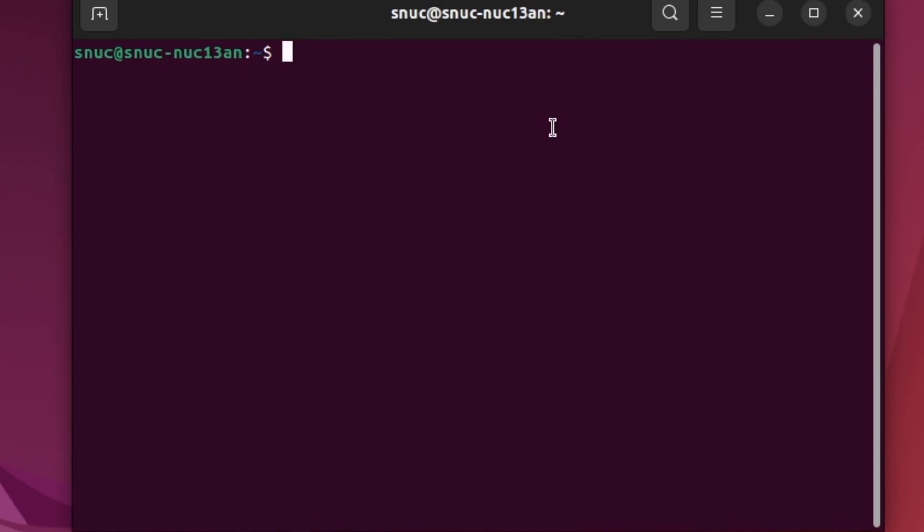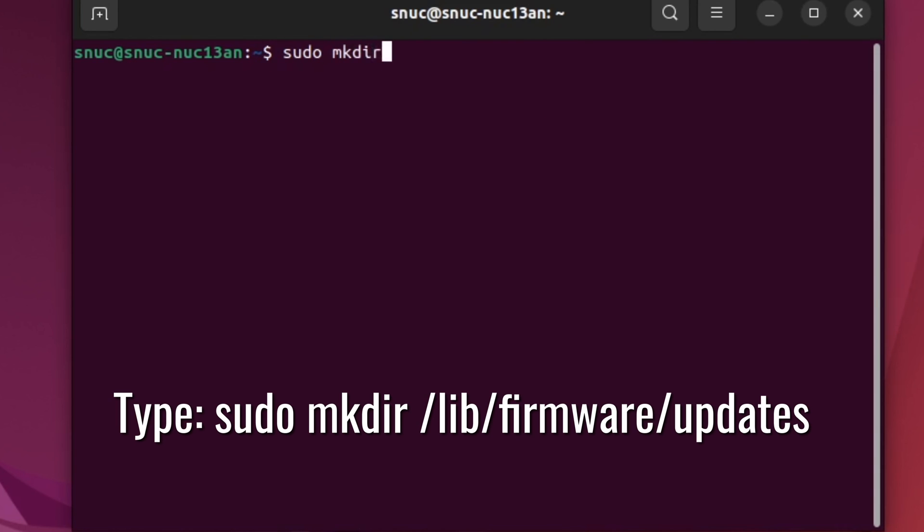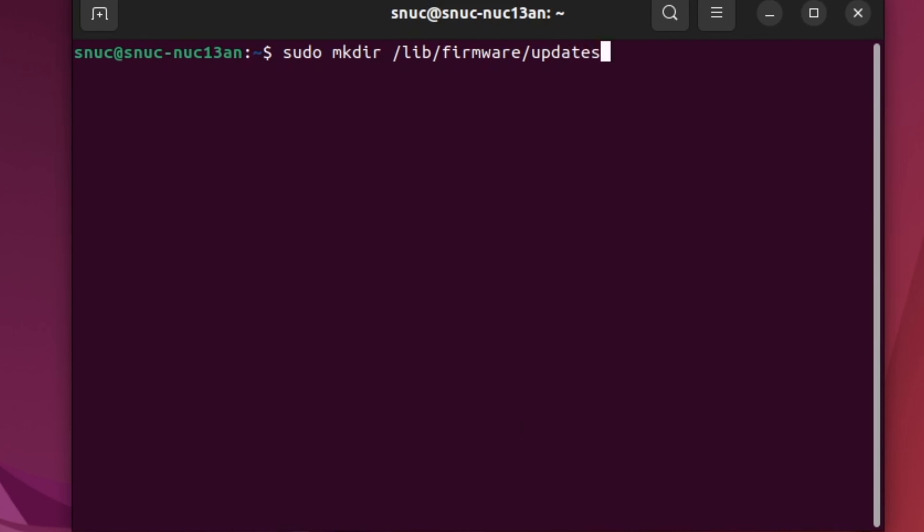In the new terminal, we're going to make a new folder for the /lib/firmware directory. We type mkdir space /lib/firmware/updates and hit enter.